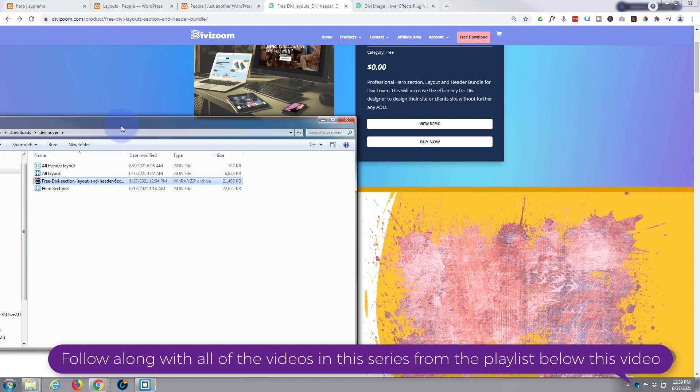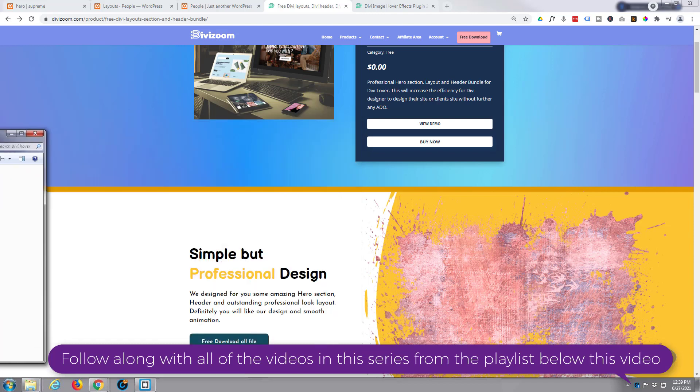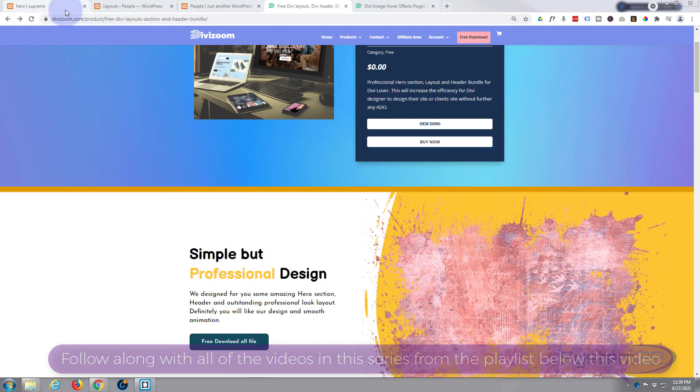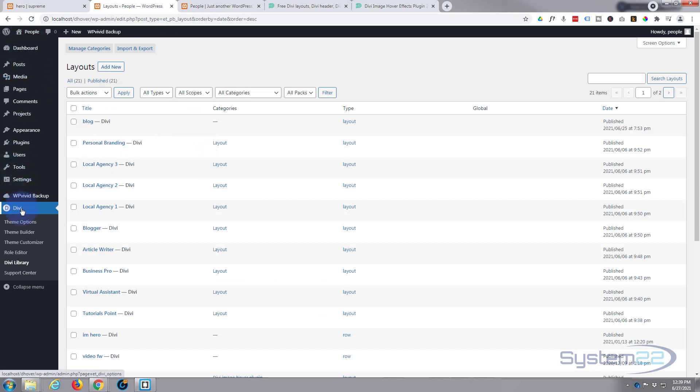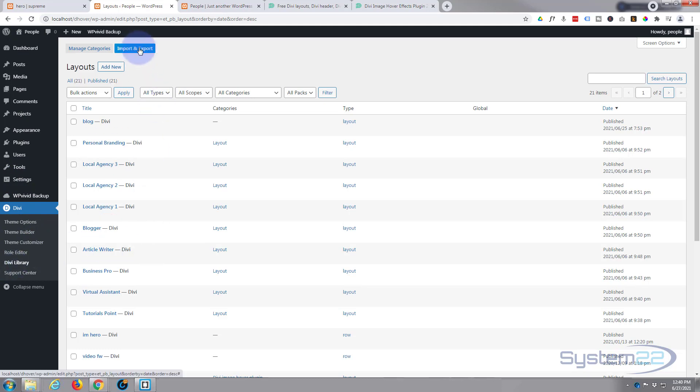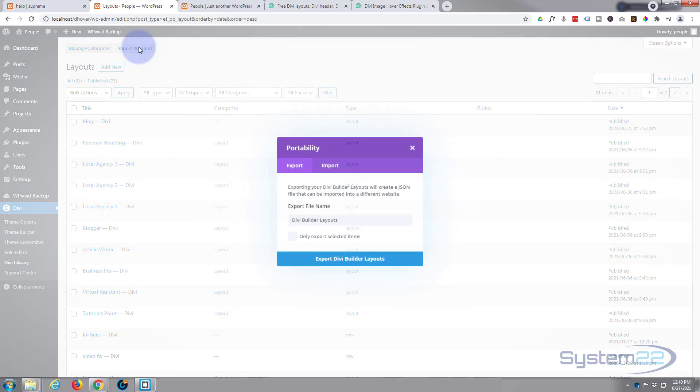And just install what you want to. To install it, just go to your Divi library. To get to your library, go down to Divi library, and here you are. Hit the import export button.